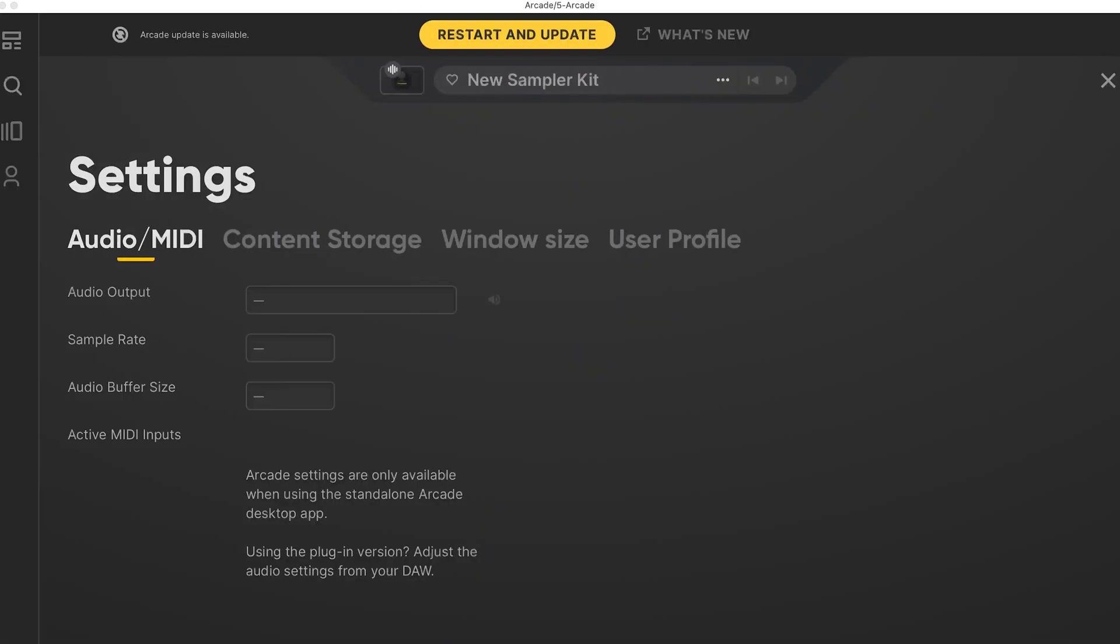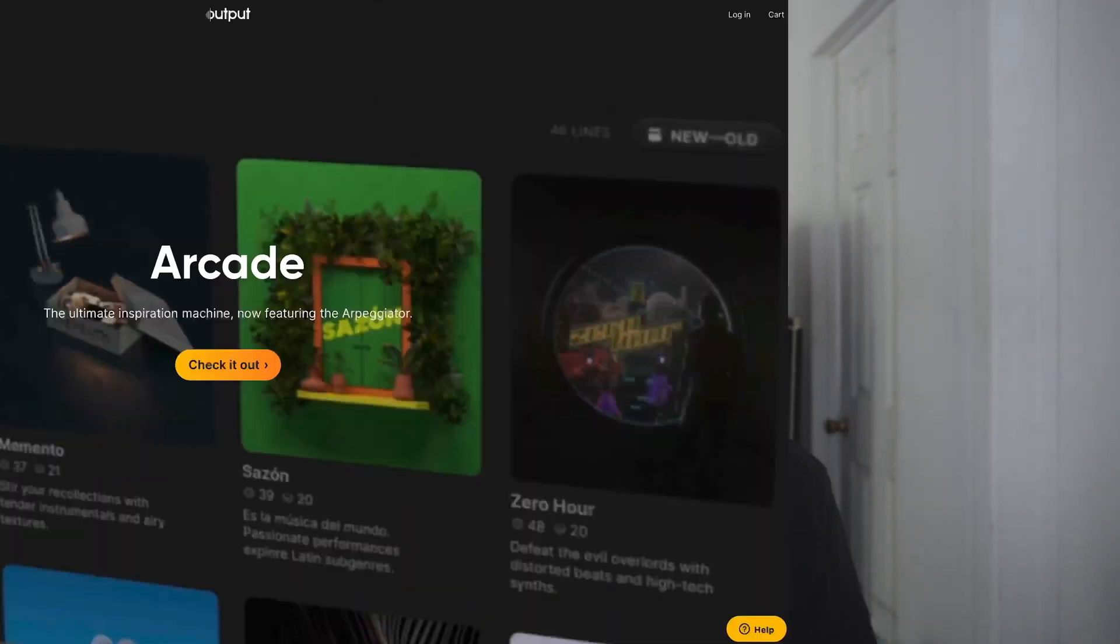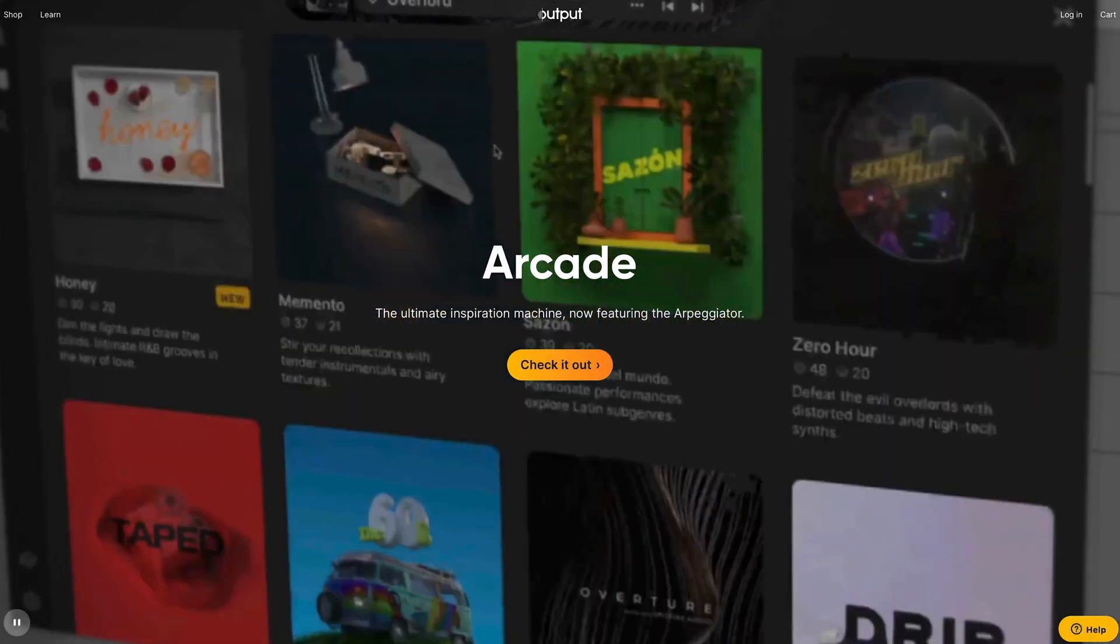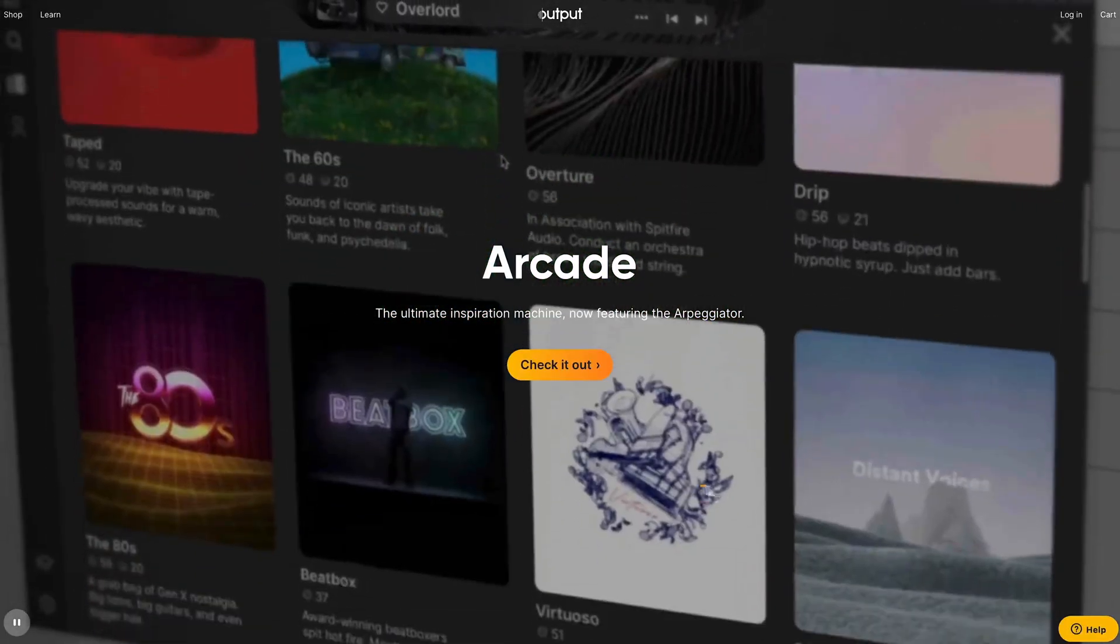If you have a subscription with Arcade, you should have received an email with an update link. If not, just open Arcade and this little banner will pop up at the top and you can download the update free like that. If you're not yet a subscriber to Arcade, head down to the description and there's a link there where you can try Arcade free for a month.